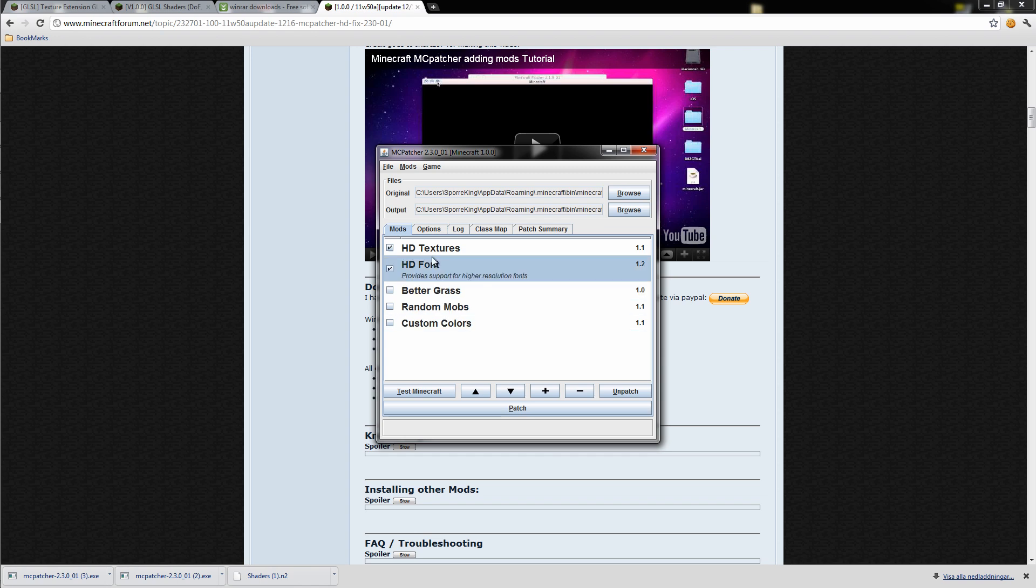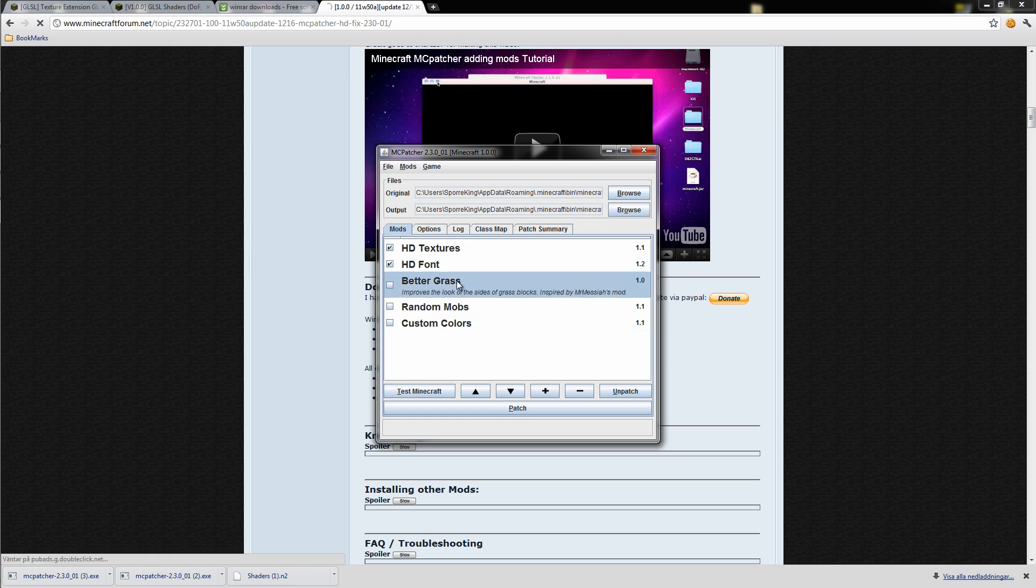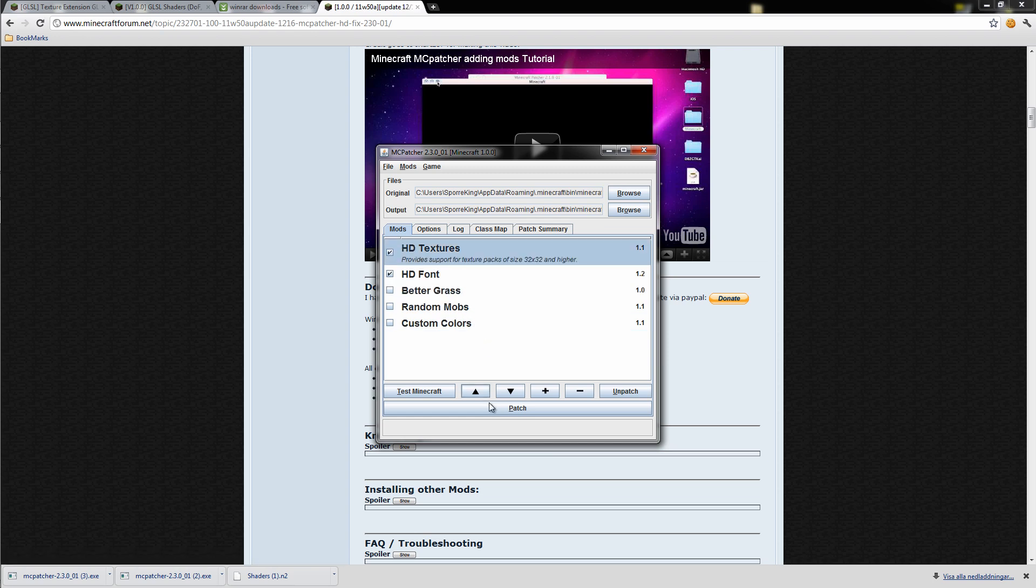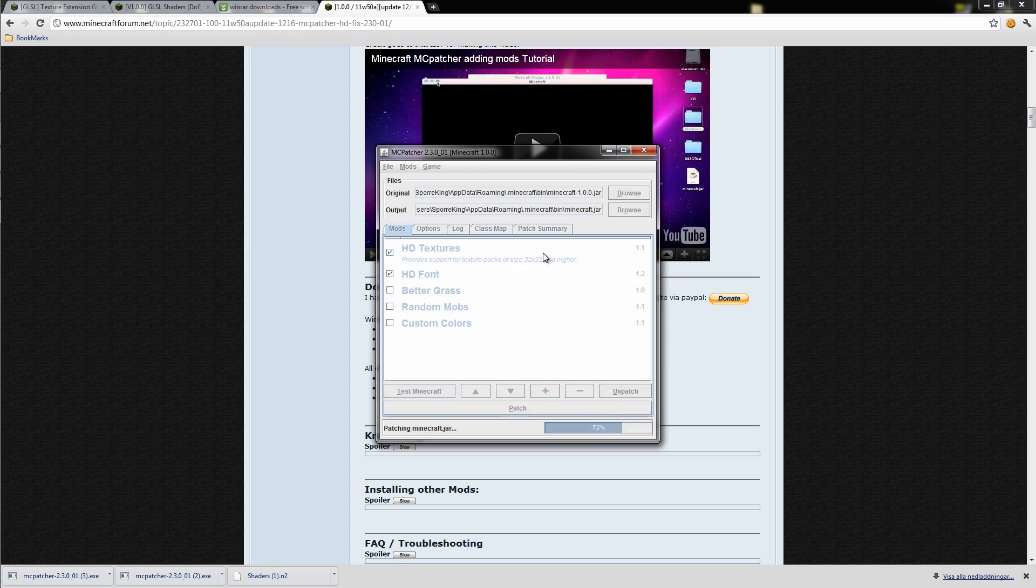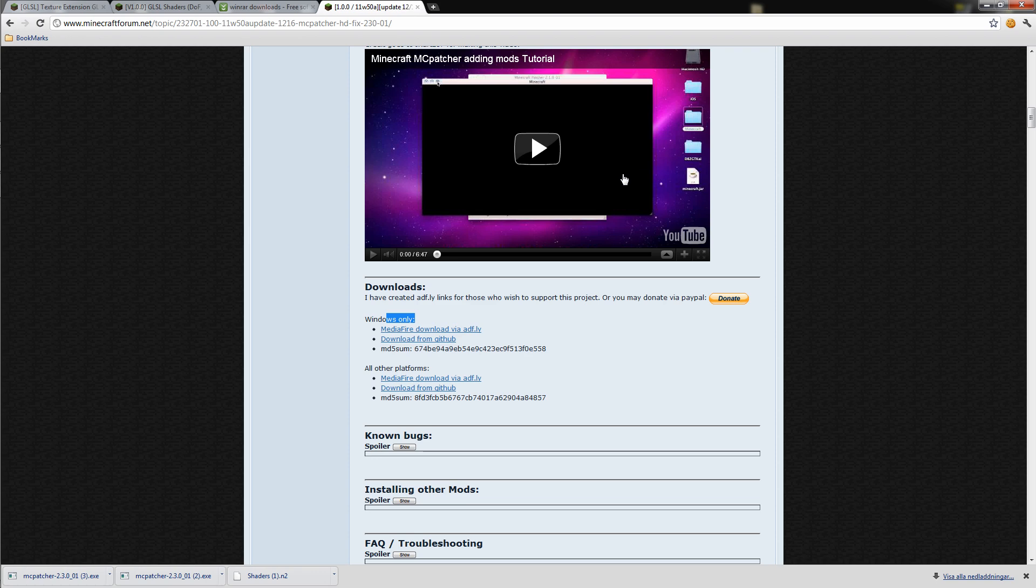I'm going to use these two because I don't need these things here. You shouldn't have that. Then click patch. When it has come to 100% then it's done. Then we can close it down.